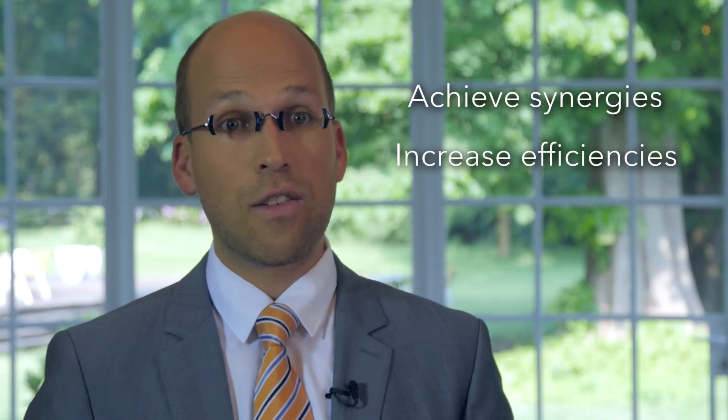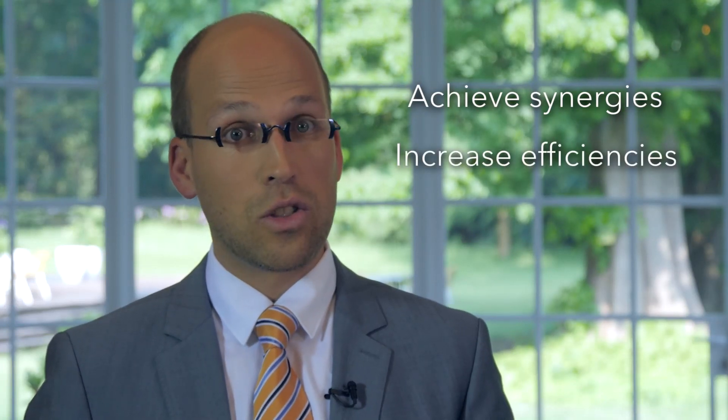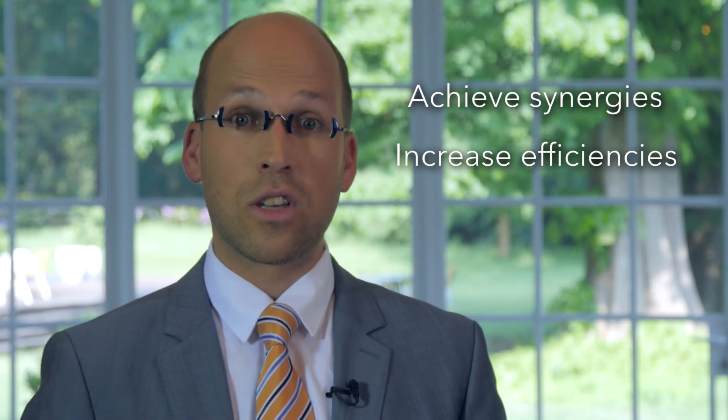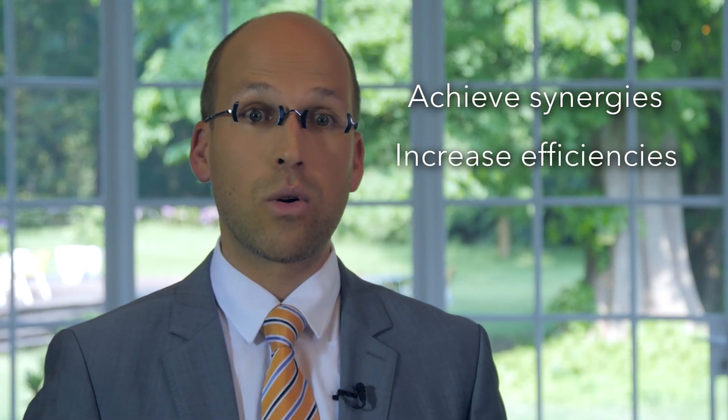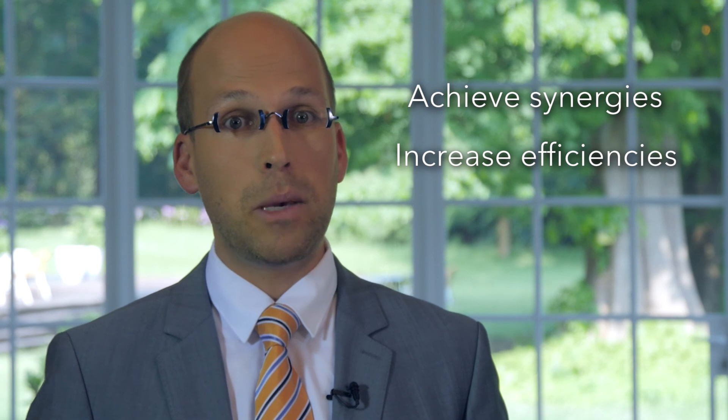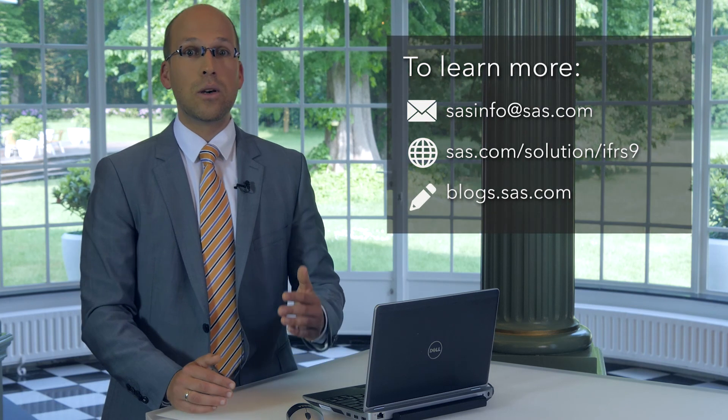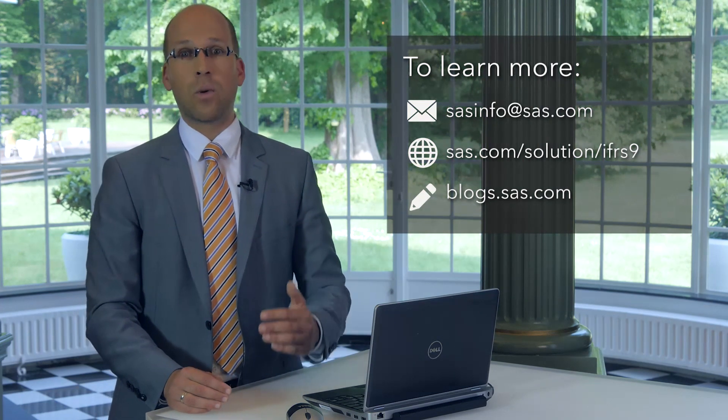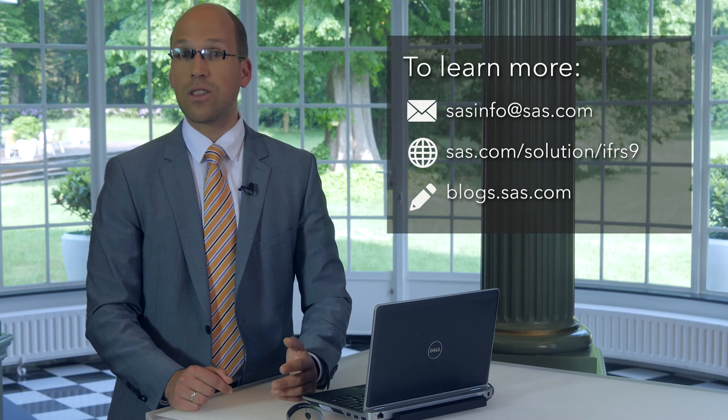Using one central environment for both IFRS 9 and stress testing processes allows our customers to share number of components and in the end achieve synergies and increase efficiencies not only on the technology side but also both on the people and process side. For more information, please visit our IFRS 9 solution web page or approach me directly. I would like to thank you for your time and have a great day.